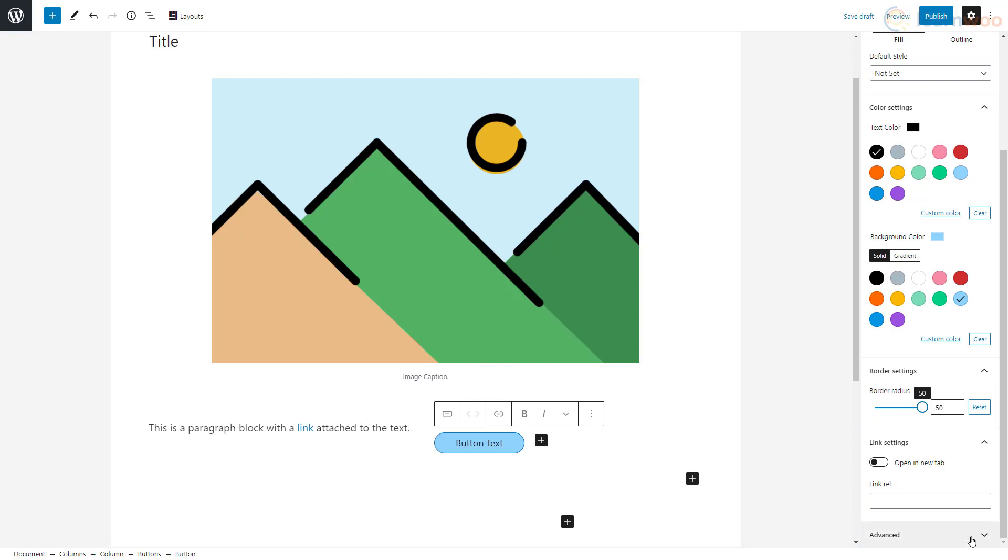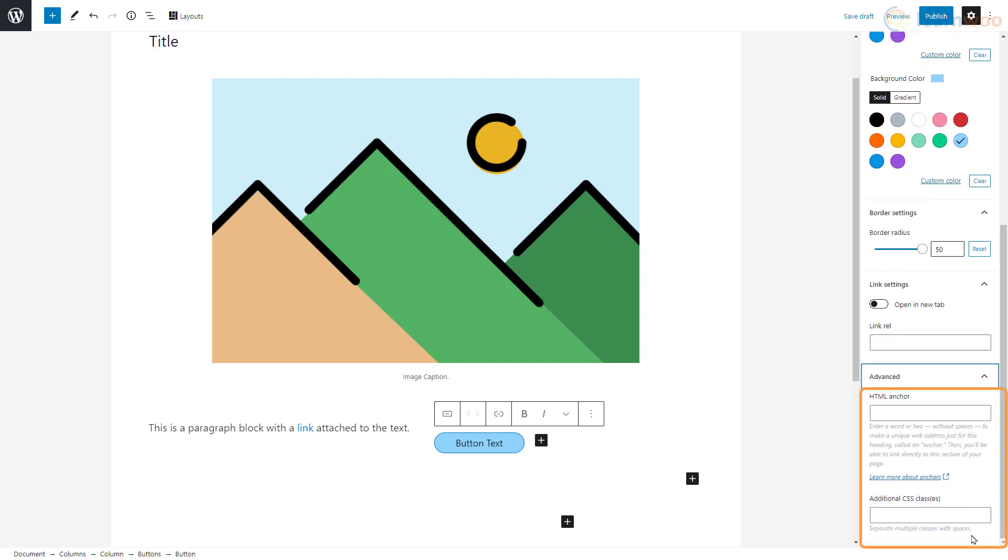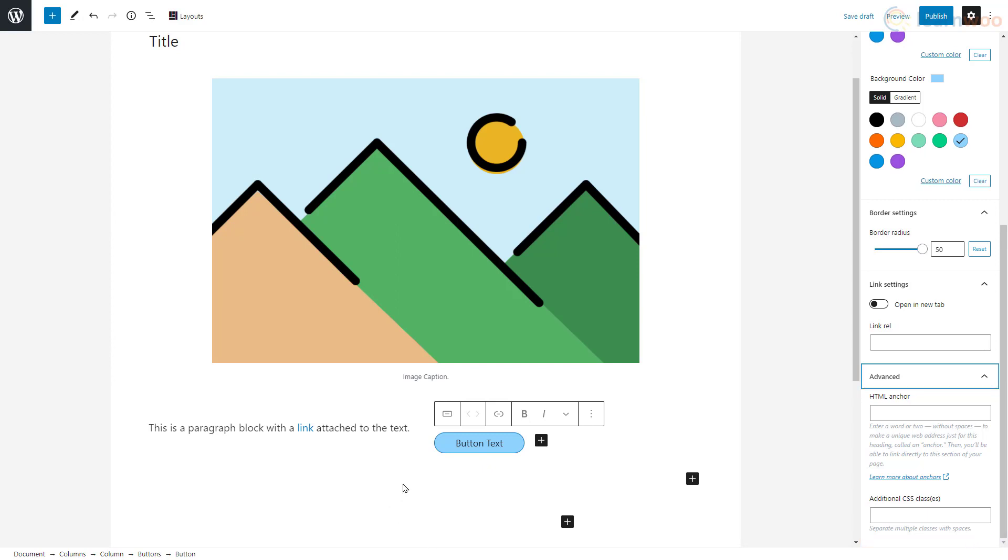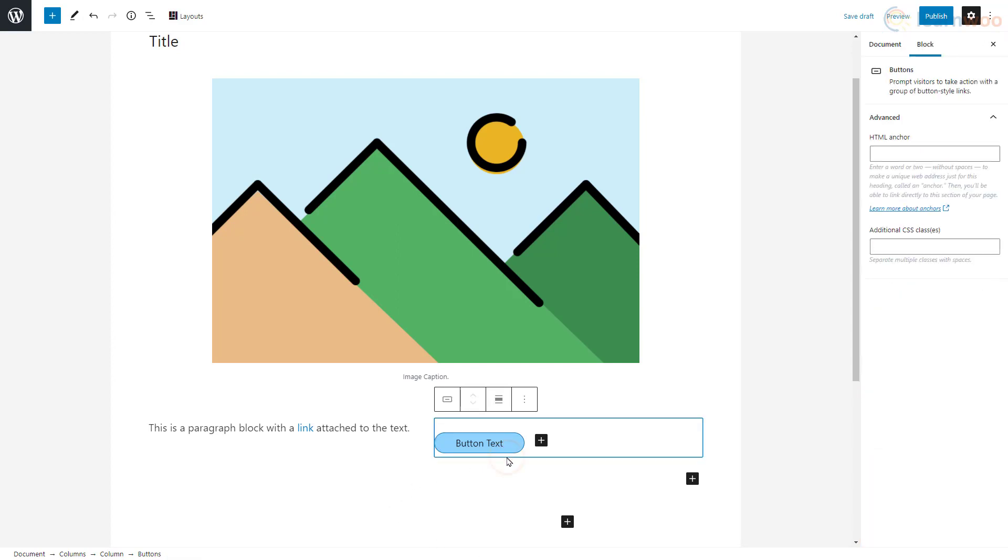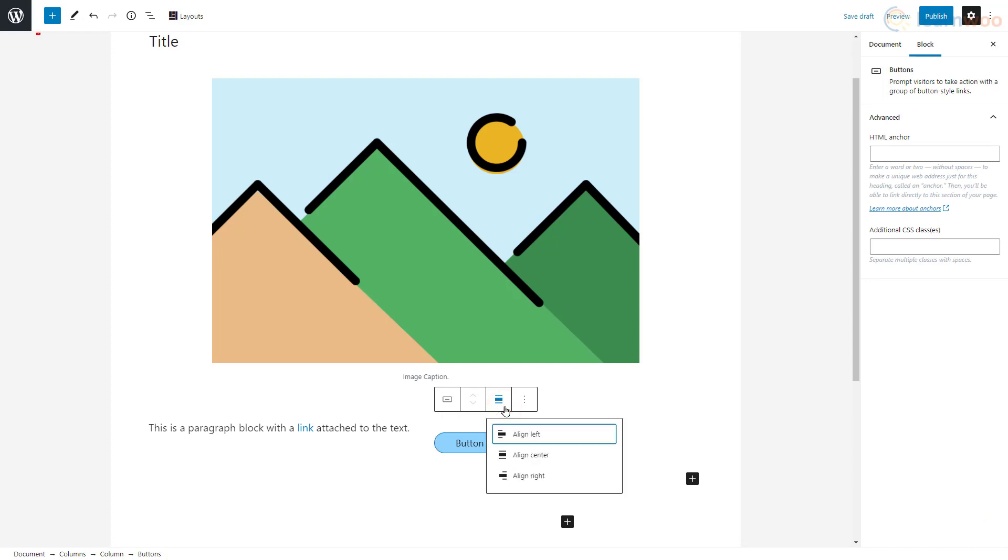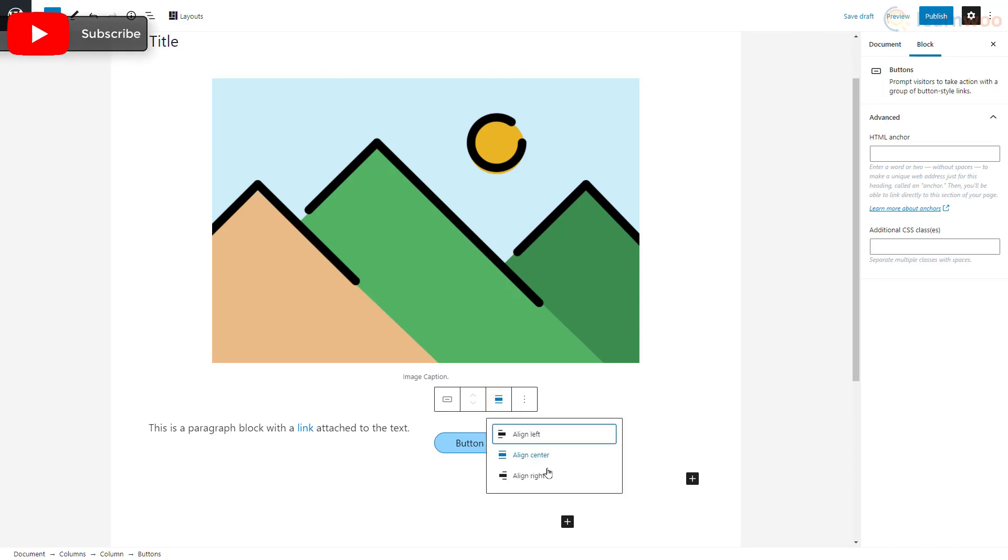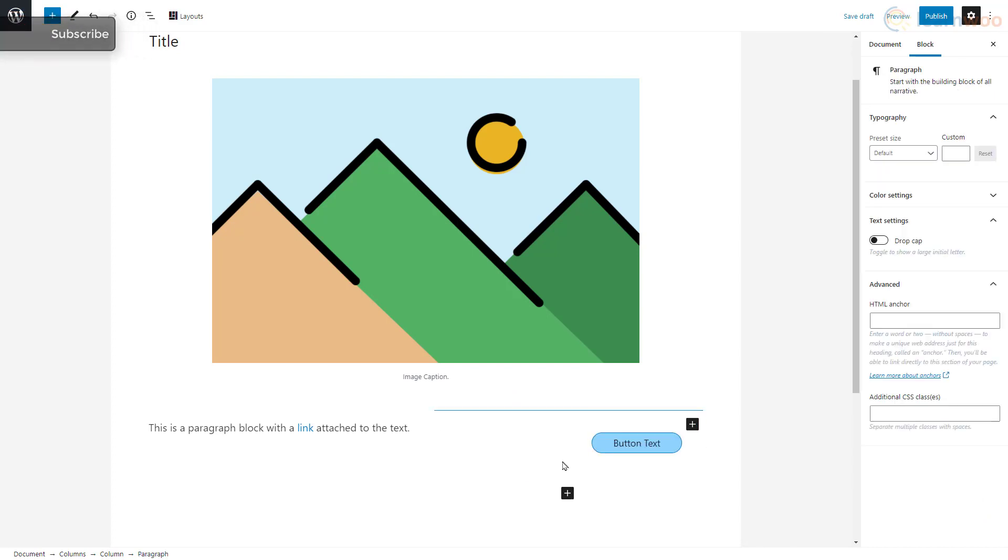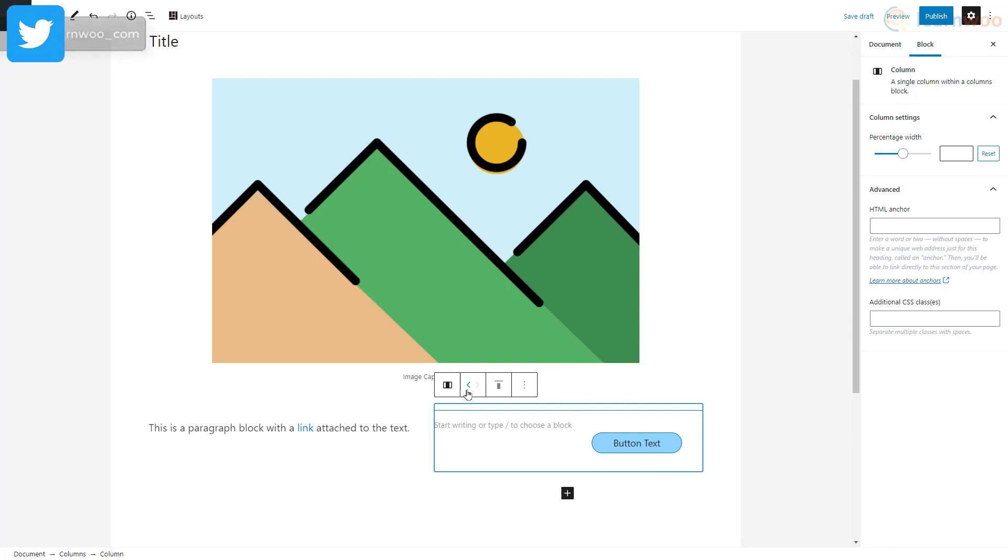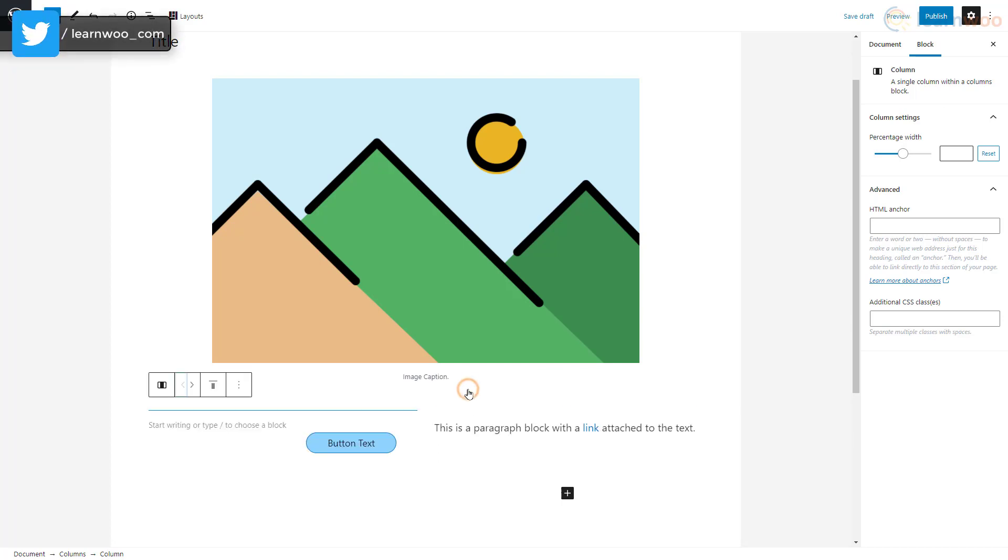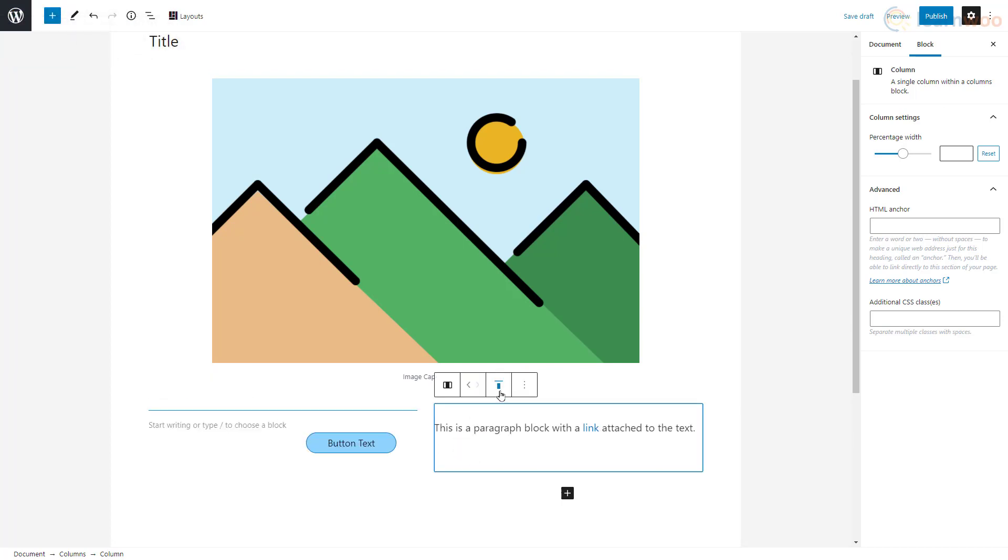In the advanced section, the Gutenberg editor also lets you add HTML anchors and advanced CSS classes for the blocks. We can use the change alignment button to align the button to the right side of the page. We can also use this button to rearrange blocks that are side by side. As this is uneven, let's select the whole block and use center alignment.